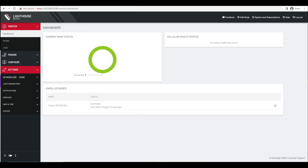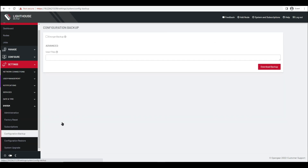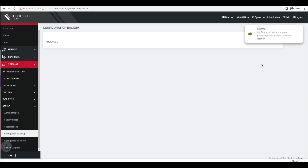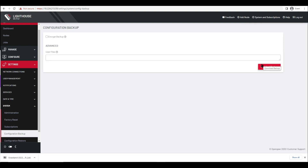From your Lighthouse graphical user interface, select the Settings menu, System submenu, and Configuration Backup. Click on the Download Backup button and that's it.